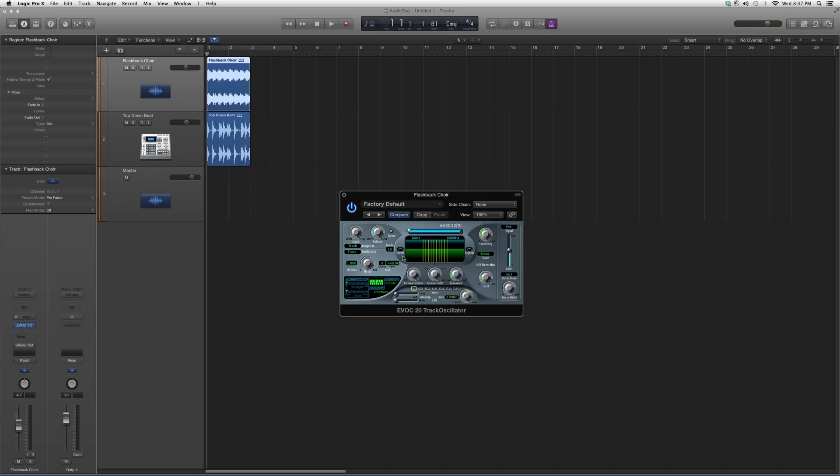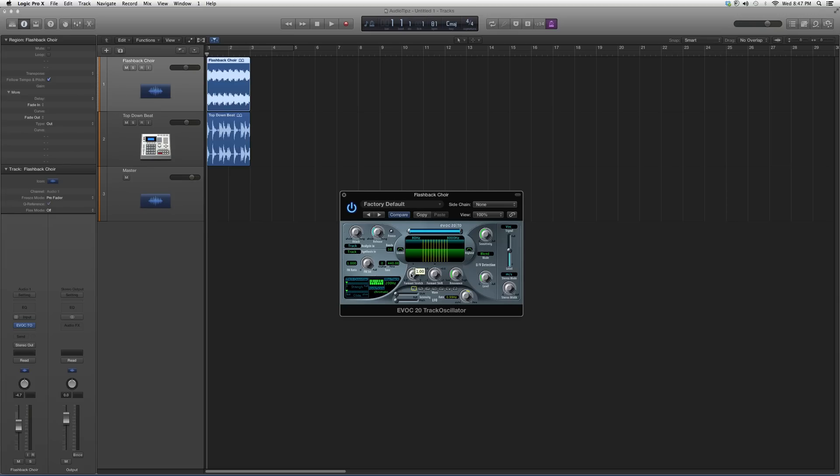Basically, throw it on a track, play around with these knobs. Remember, keep the attack at zero, the release where it is. Play around with these knobs - see how sensitive you want it, see how much pitch quantize you want to add. This is what's truly going to give you the effect that you're going to notice out of the plugin.